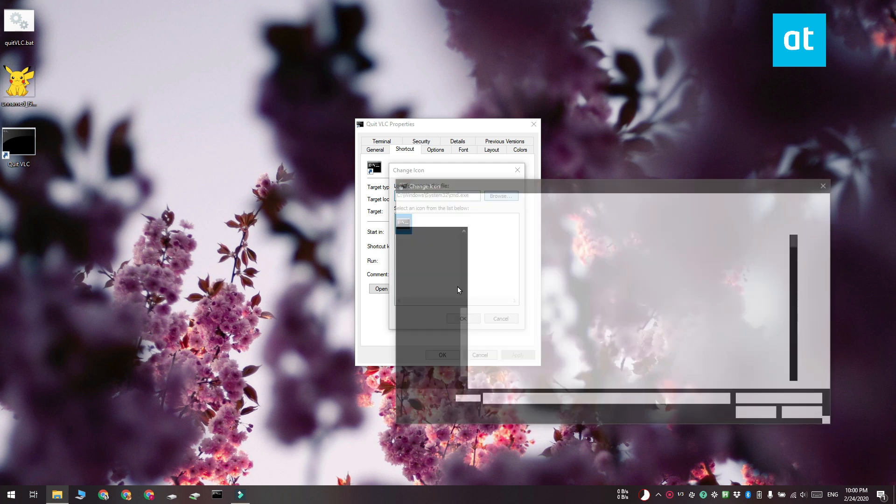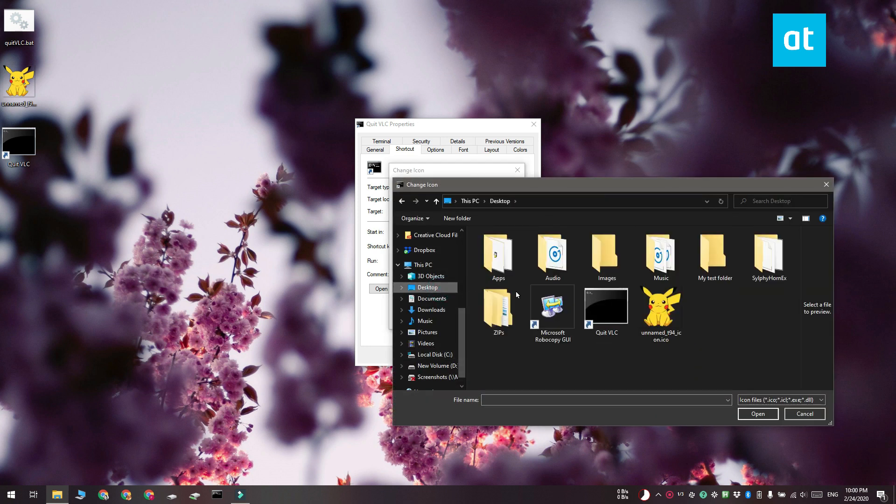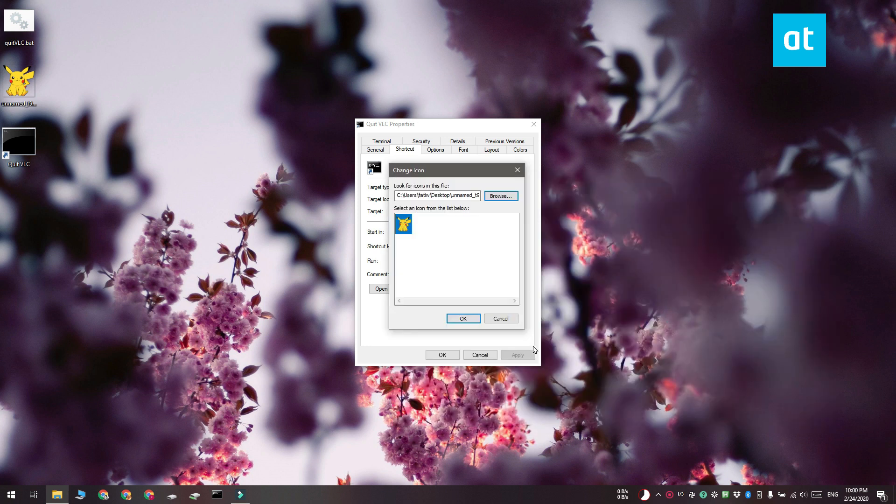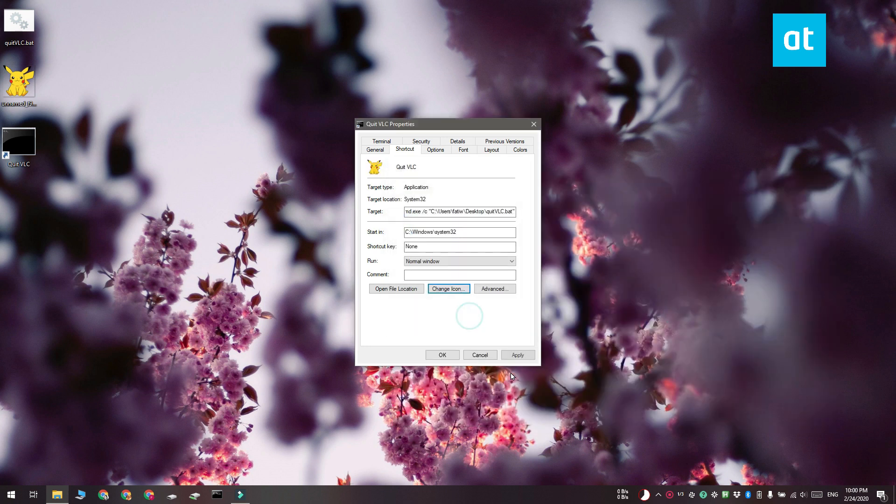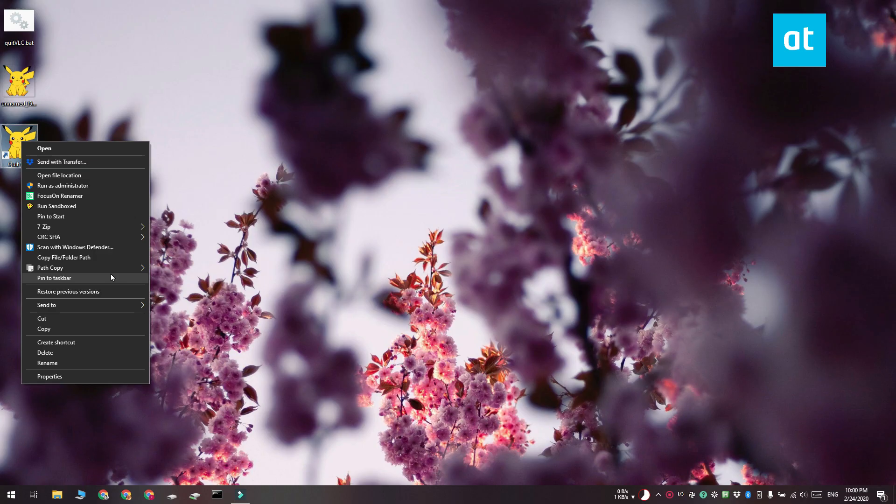Now all you have to do is pin the shortcut you created to the taskbar or start menu. Right-click the shortcut and you'll see options for pinning it to both the taskbar and the start menu.